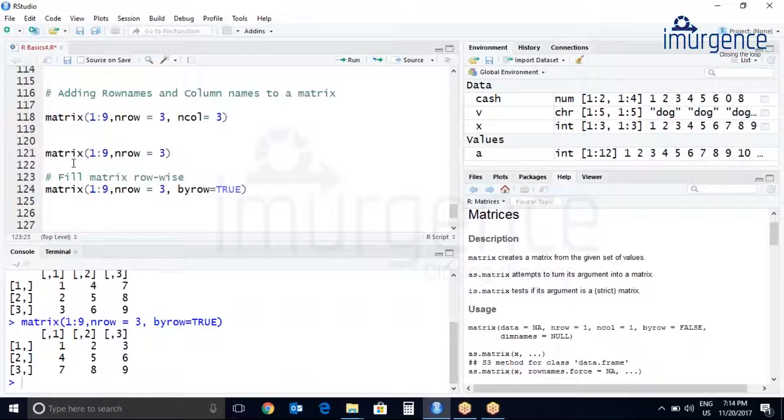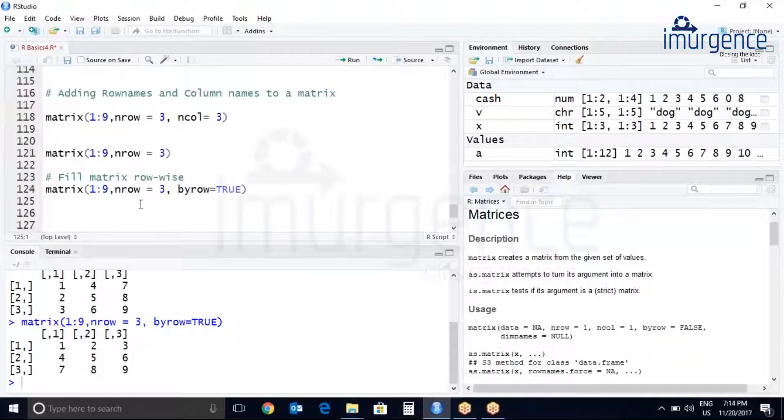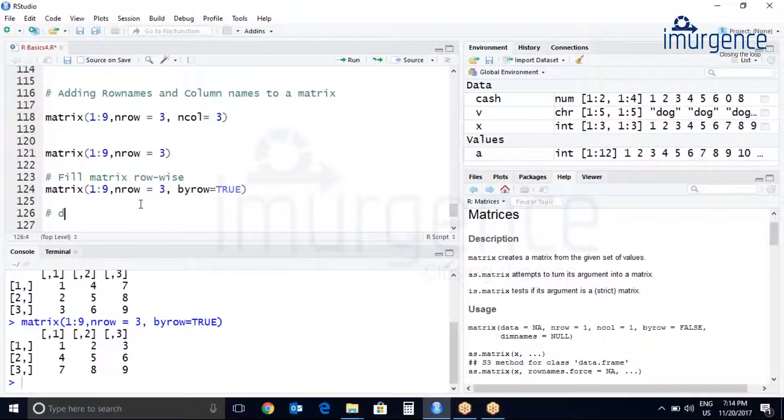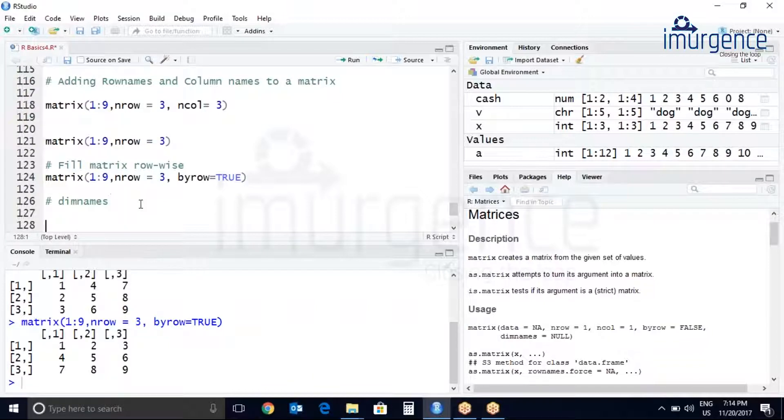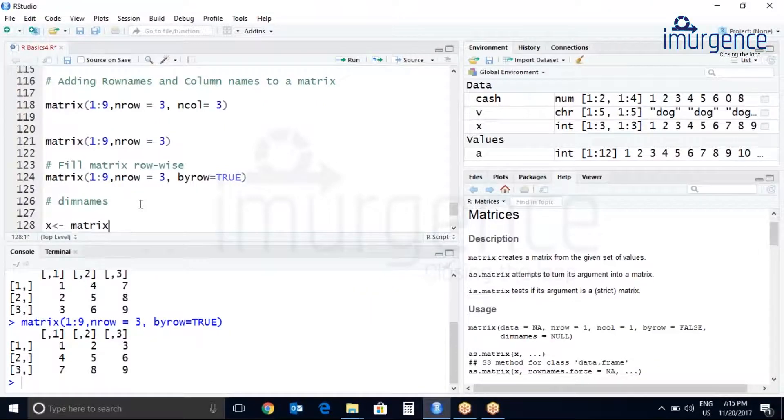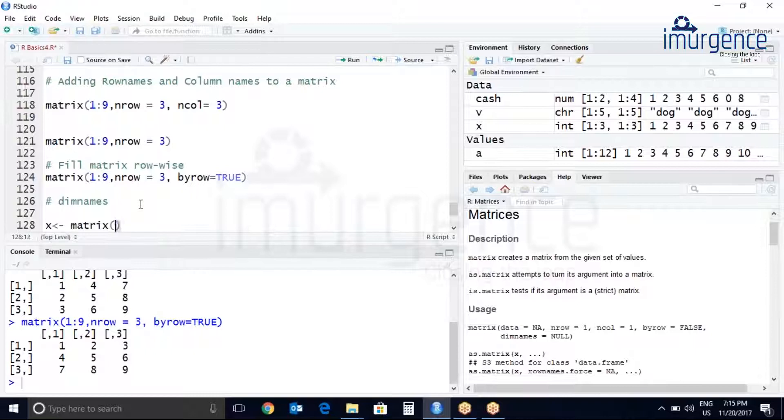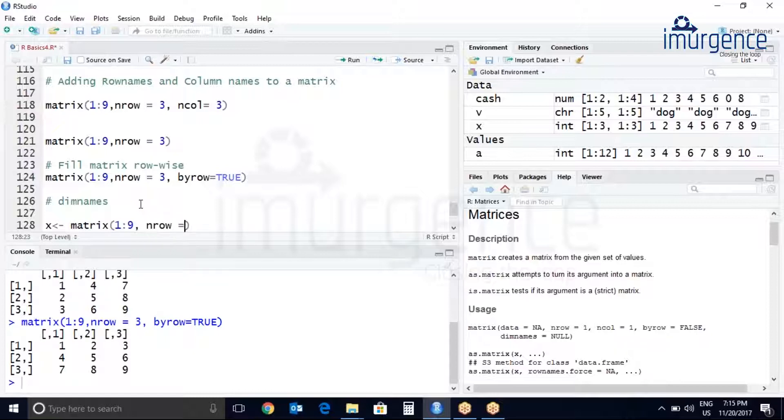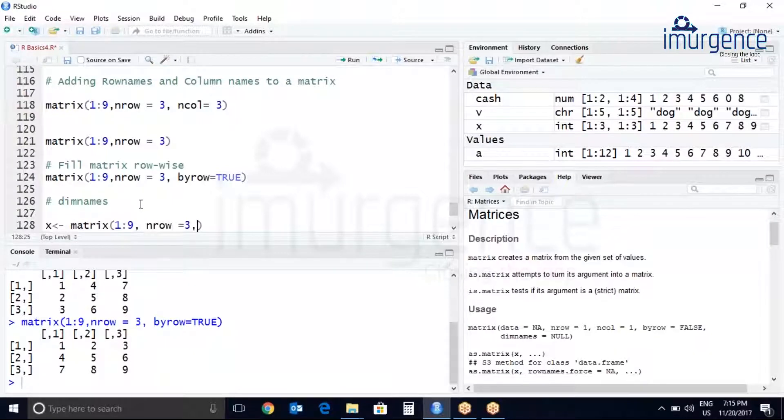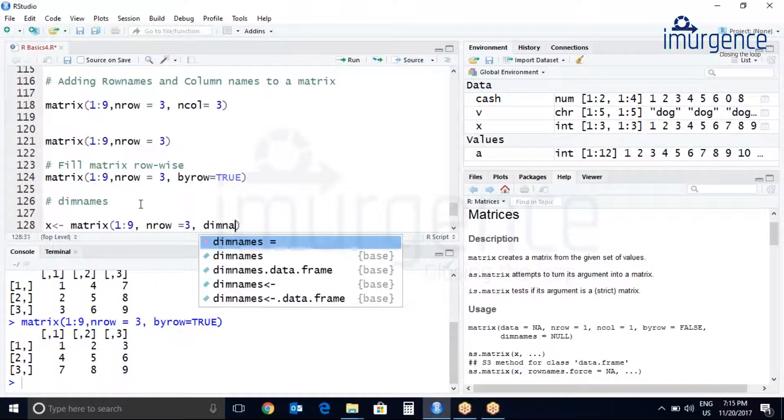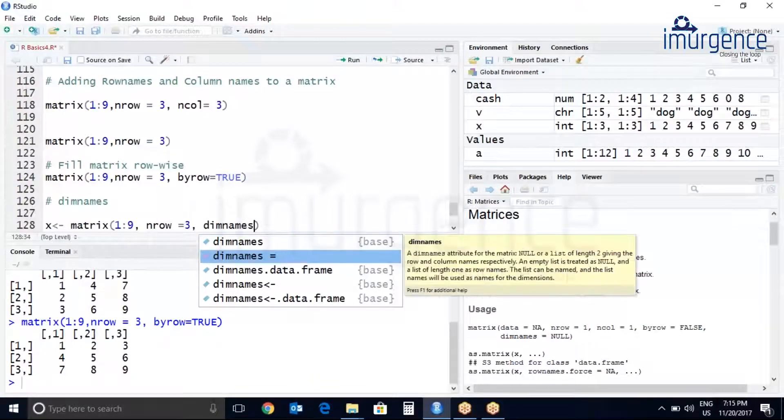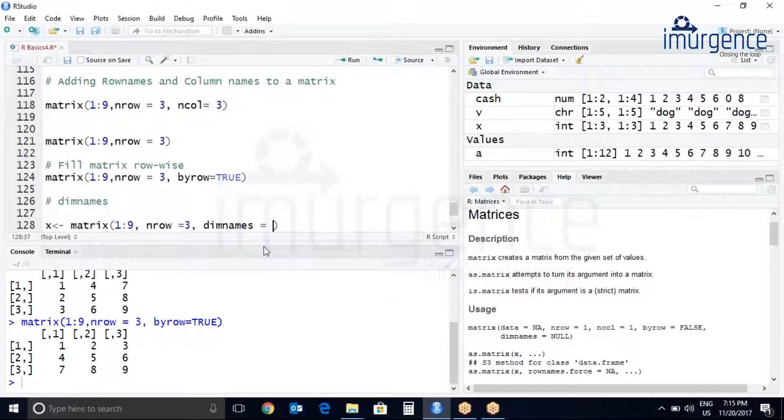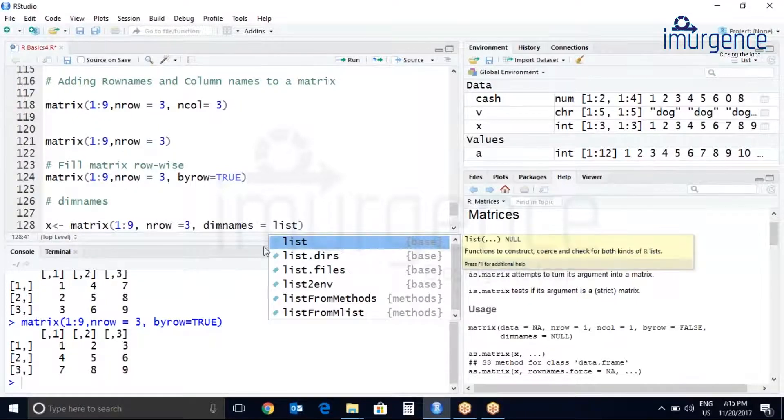Now I want to add the row names and column names to my matrix. The function which we will be using is dimnames. Let's create a matrix x, matrix 1 to 9, nrow equals to 3. The function which we will be applying is the dimension names. You can see it will pass through a list. This will be covered in the next section.